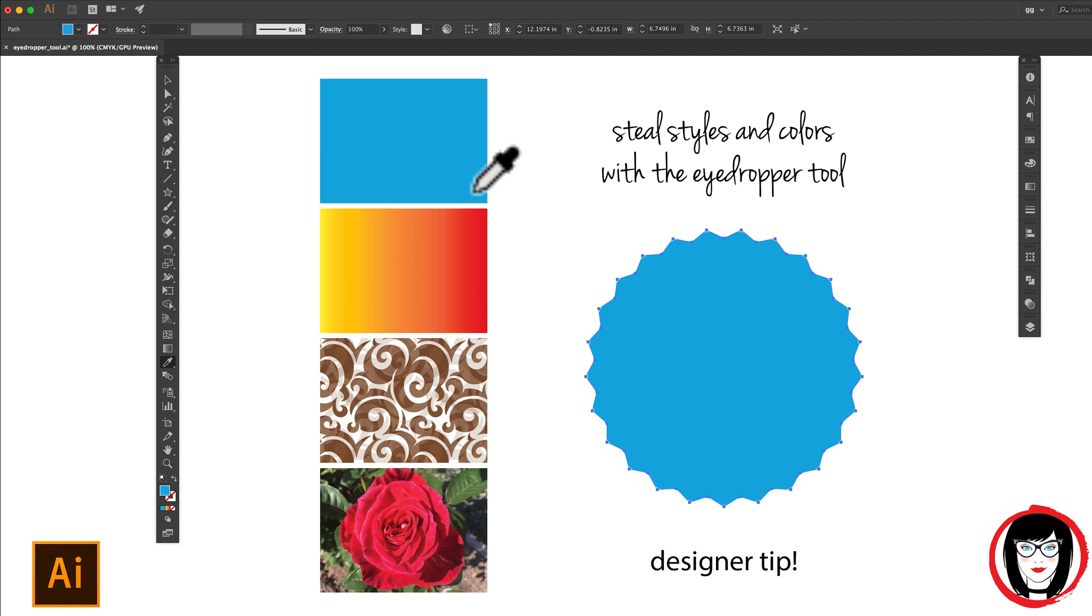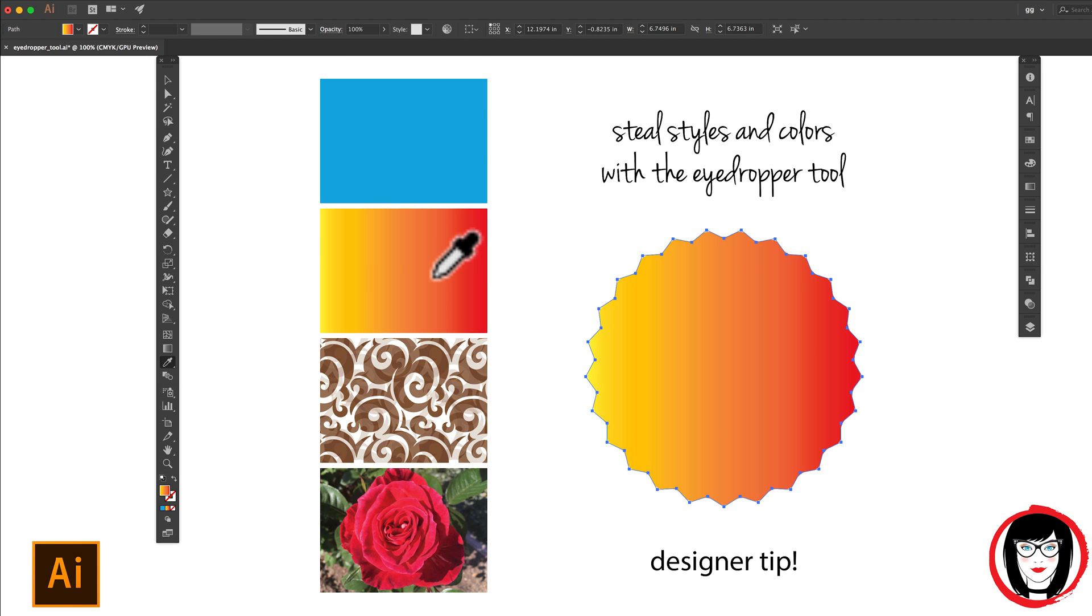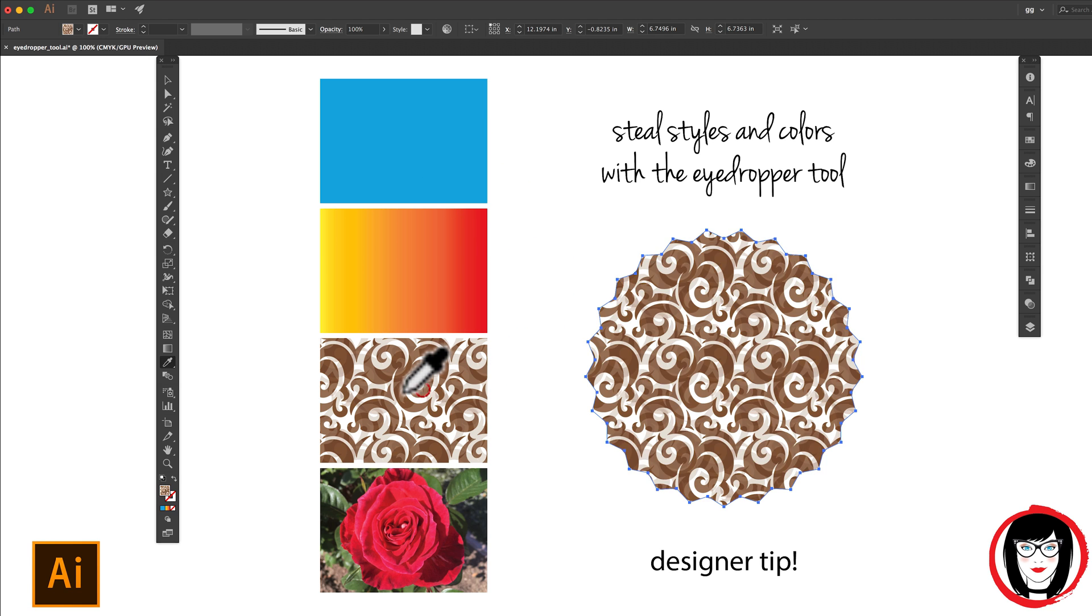The eyedropper tool not only works with solid colors, but also gradients and patterns. Pretty cool, right?